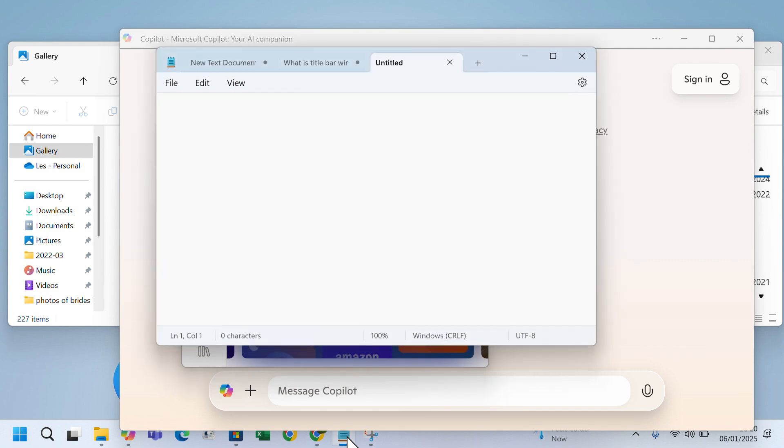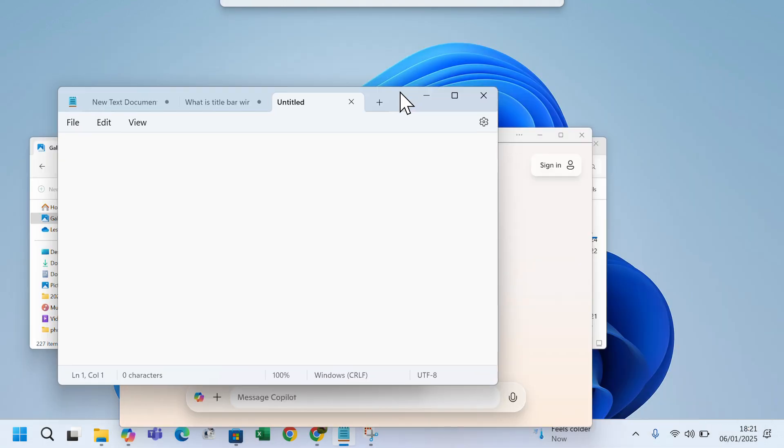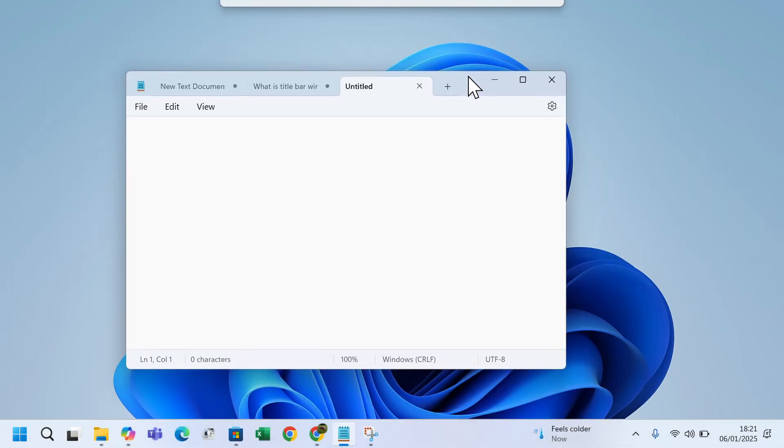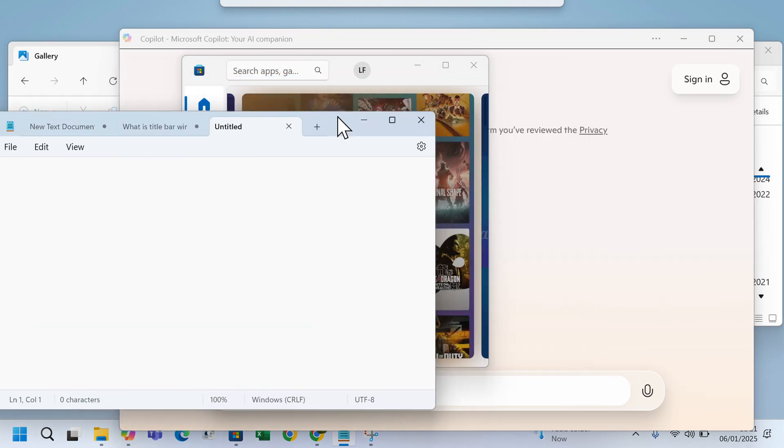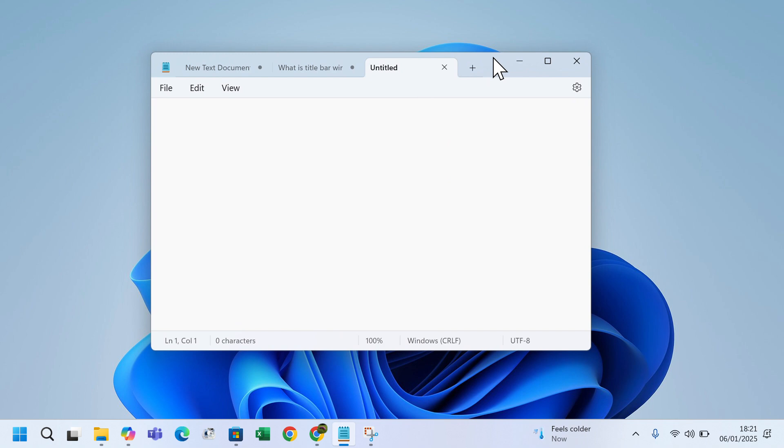Now I will grab the window's title bar for the app I want to keep and shake it. I will choose Notepad. As you can see, when I shake the title bar of Notepad, all other windows minimize. When I shake it again, they reappear.